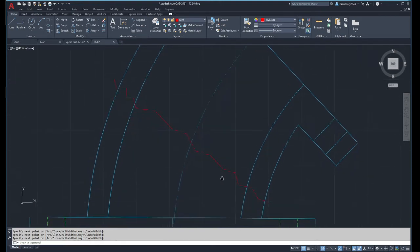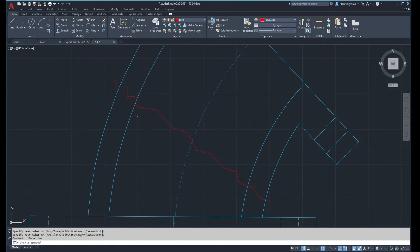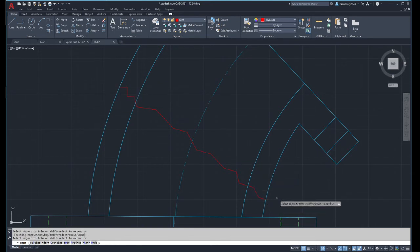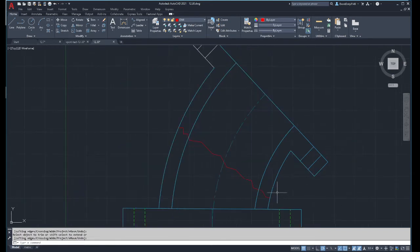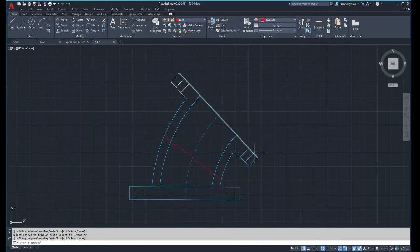And that's basically it. I'm going to turn those back on, and then I just go in and trim off what I don't need. And then there is my broken out section line, my short break line.